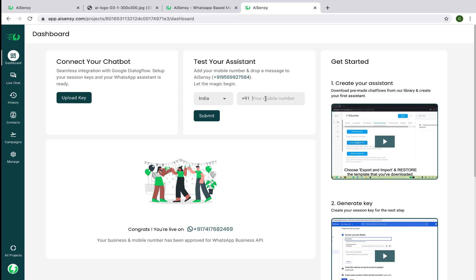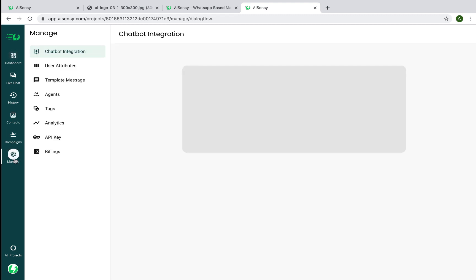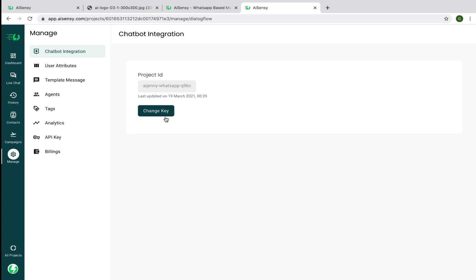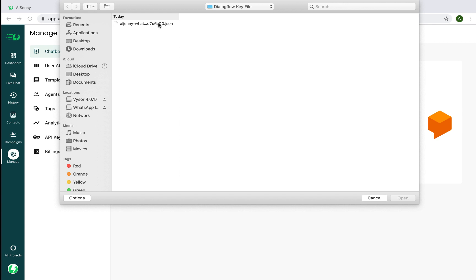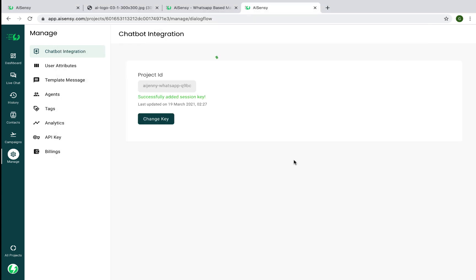Once you have the WhatsApp Business API approved, go to Manage and in the chatbot integration section, simply upload a JSON key file from Google Dialogflow to connect your chatbot. Once you click Save, you've essentially connected your Google Dialogflow chatbot to your WhatsApp Business API number.